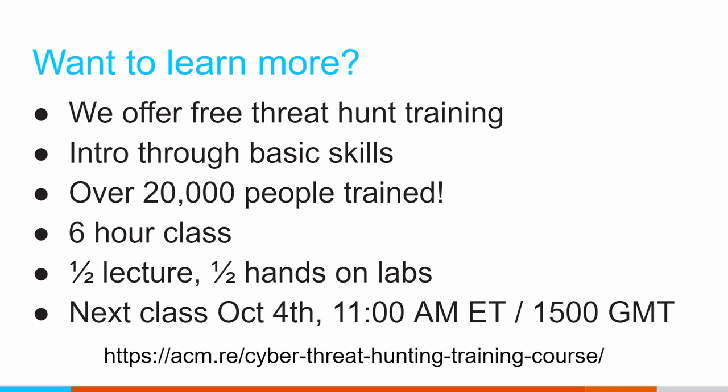If this stuff is fun to you, like it is to me, and you want to learn more, we have a free 6-hour threat hunting class you're welcome to take part in. It's about half lecture, half hands-on lab time. It takes place over one day. The next one's coming up on October 4th. That link on the bottom, you can use that to go sign up for the class. We've had well over 20,000 people go through this class at this point. And people seem pretty happy with it. We're updating it all the time. So please feel free to jump in, join in, and have fun at the party.